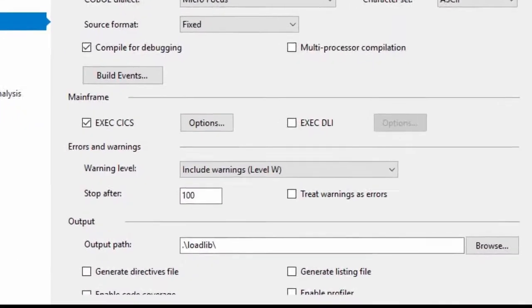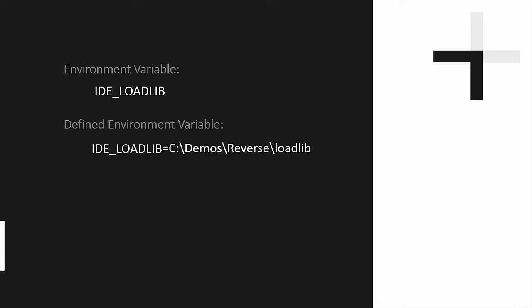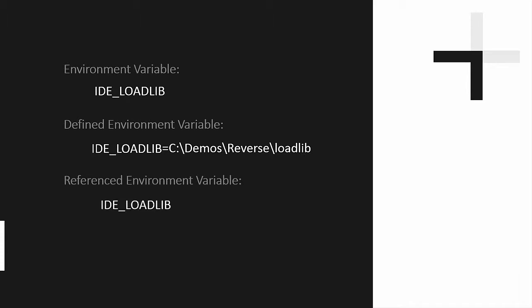When I set the output path for the Reverse project, I specify dot backslash LoadLib, with the dot representing the current, or project, directory, and backslash LoadLib to specify a project subdirectory. In this case, the new CWS Demo region has the IDE LoadLib variable set to C:\demos\reverse, which is the project directory, backslash LoadLib. Once set, an Enterprise Server environment variable can be used to define additional environment variables and to provide other configuration values. When referencing an environment variable in Enterprise Server, you precede the name of the variable with a dollar sign. I'll show you some examples where environment variables are referenced in this manner.